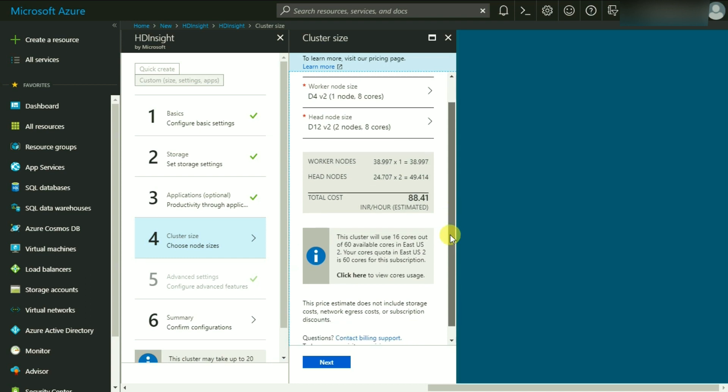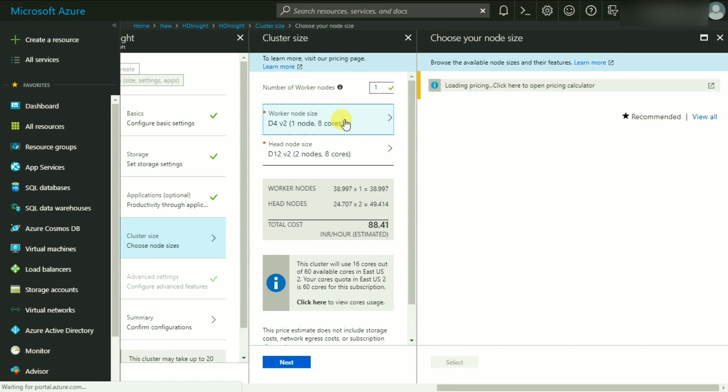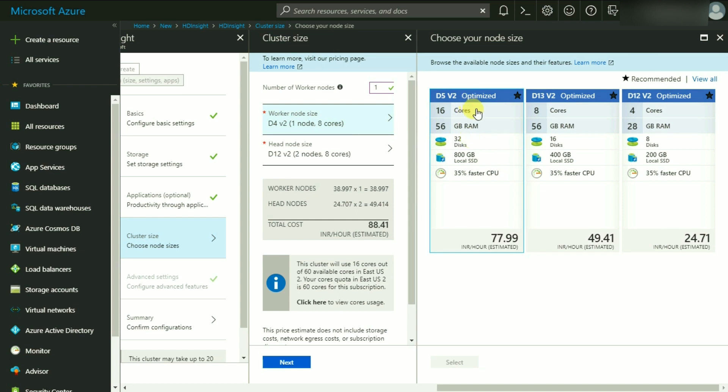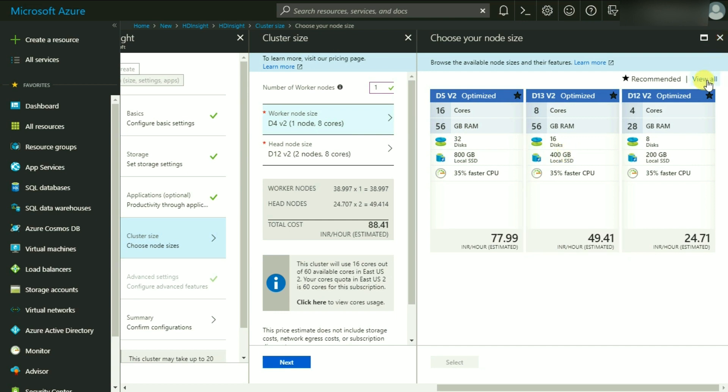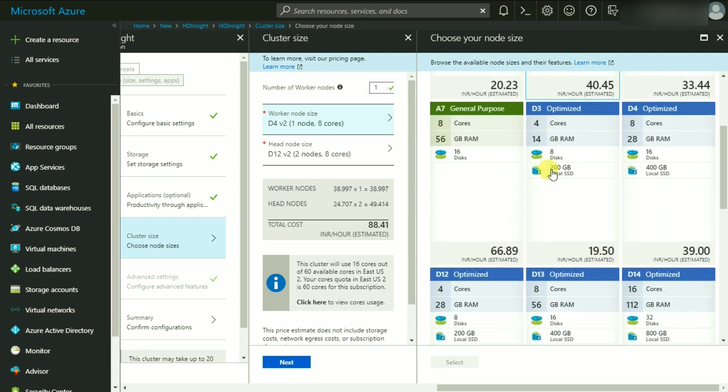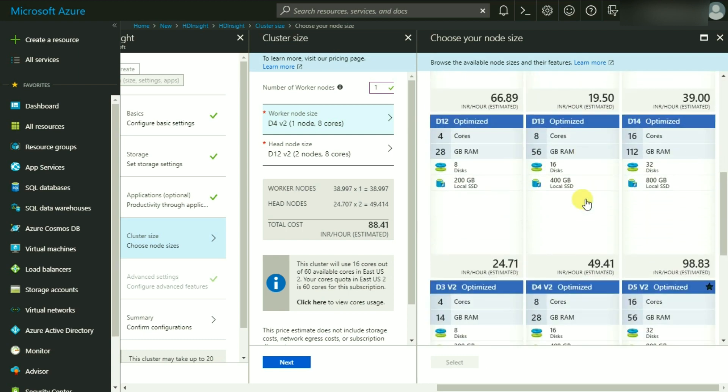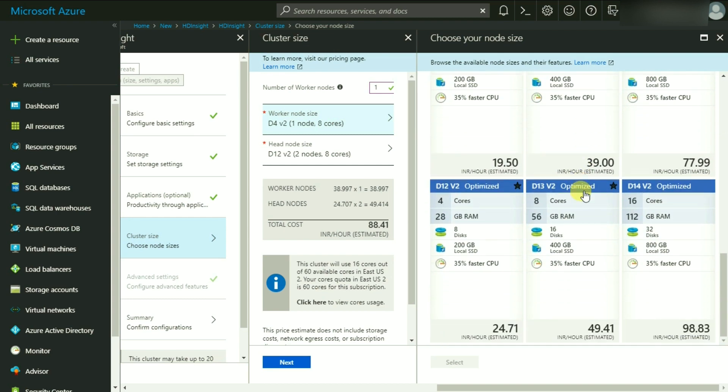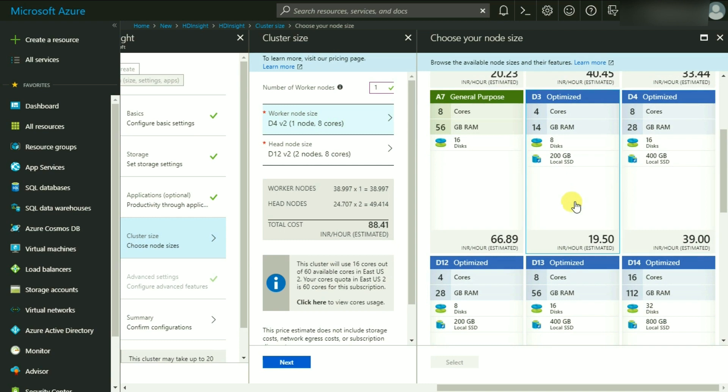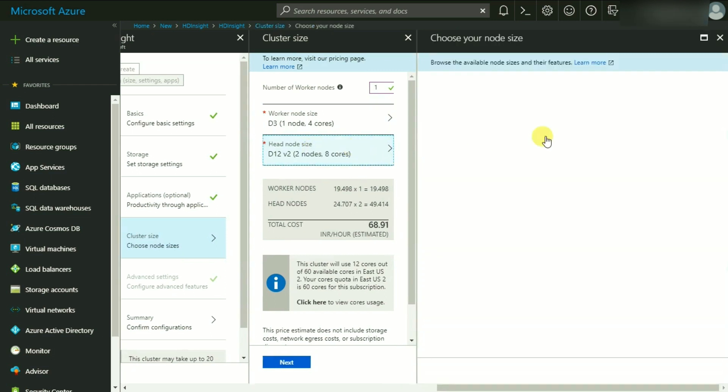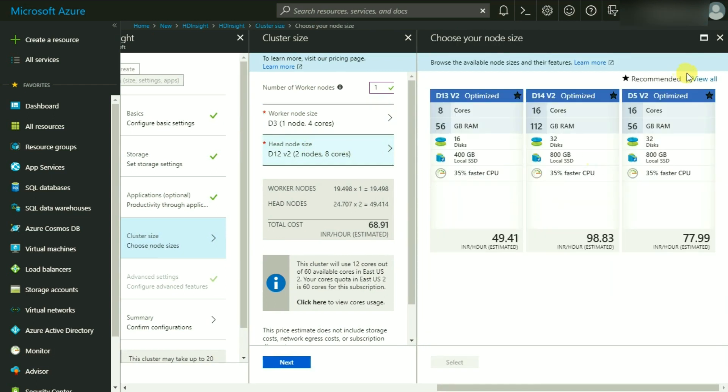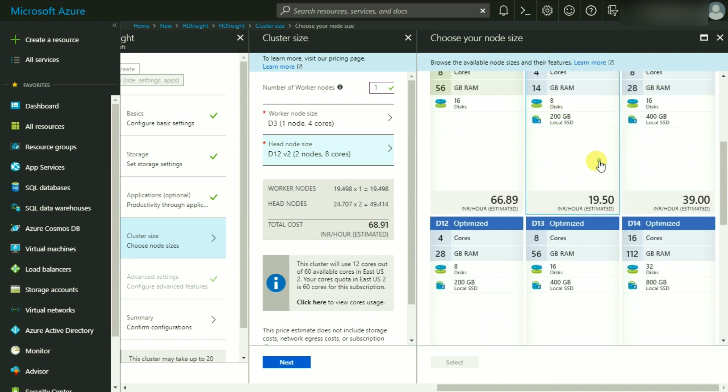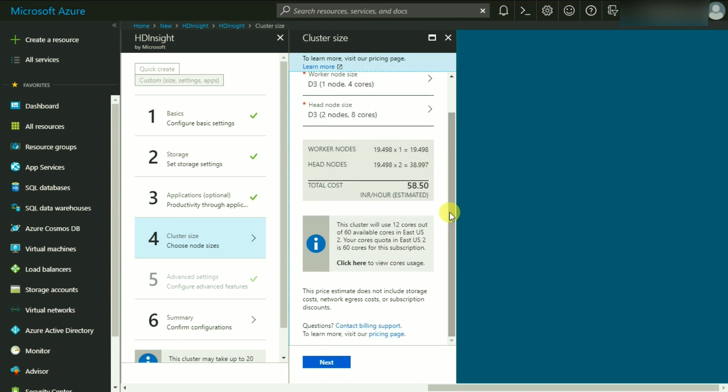You can simply change the worker node size also from this link over here, and it gives you certain recommended options with their configuration like how many cores it has and what has been the RAM as well as the disks. What I'm going to do is click on View All and it gives me the general purpose computers as well. As you can see, the general purpose ones and some of the optimized ones have different pricing depending upon the kind of configuration they have. I'm going to choose this D3 Optimized one which seems to have the lowest price for the worker node, and I'm also going to do the same for the head node. As you can see, the price would then drop to less than a dollar or close to 58.55 INR.